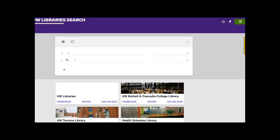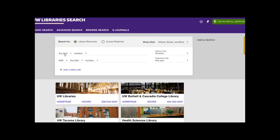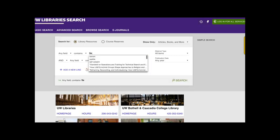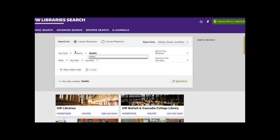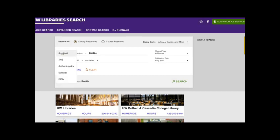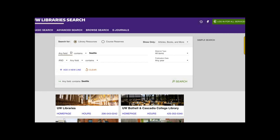So once this loads, we'll see the ability to input keywords. We're searching for library resources, and I can say any field contains Seattle. So any field is the default for where you are searching for that word to be present, but you could change this to be the title, the author or creator, the subject or the ISBN. Any field is looking not at the full text, but pretty much all descriptive information that UW libraries has for a given resource. So I have any field contains Seattle and here comes in our boolean term. We can change that to and or or not here, but I'm going to leave it as and for now.